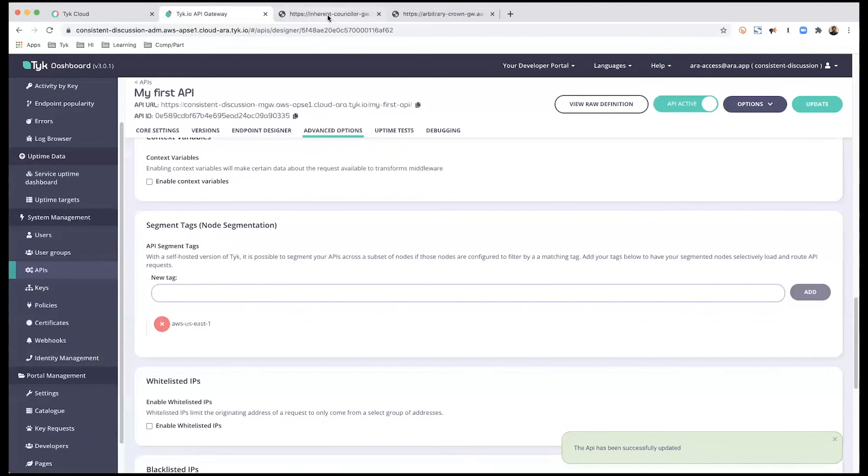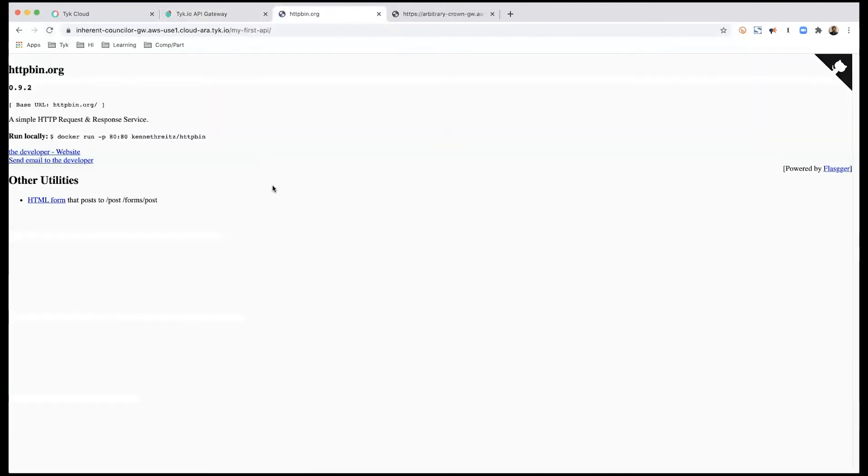Now if I go back to my gateway URL and refresh, I now have a response. So the API has now been added to the first edge gateway.